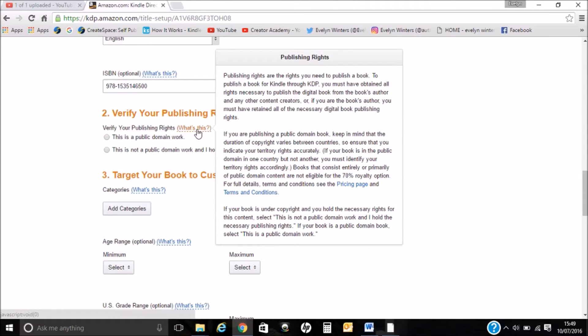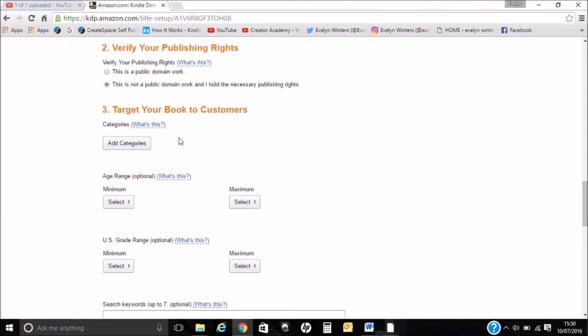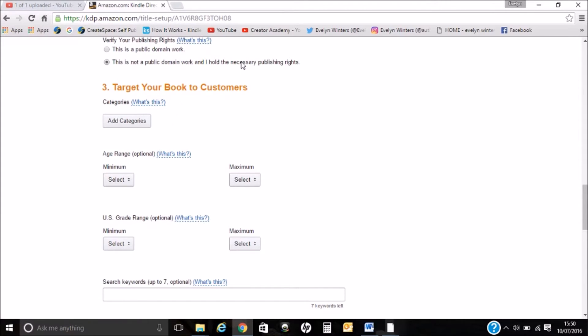Just to overview the publishing rights: to publish a book for Kindle you must have obtained all the rights necessary to publish the digital book from the author and any other content creators. If you are the book's author you have retained all the necessary digital book publishing rights. This is not in the public domain and I hold the necessary publishing rights.